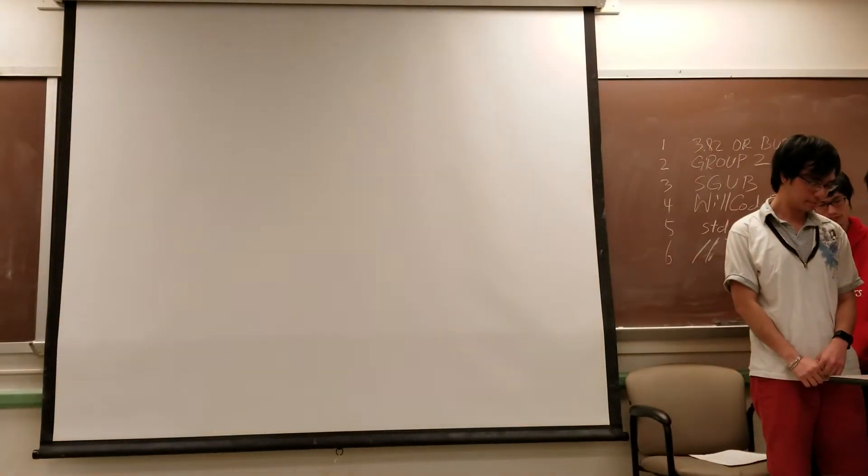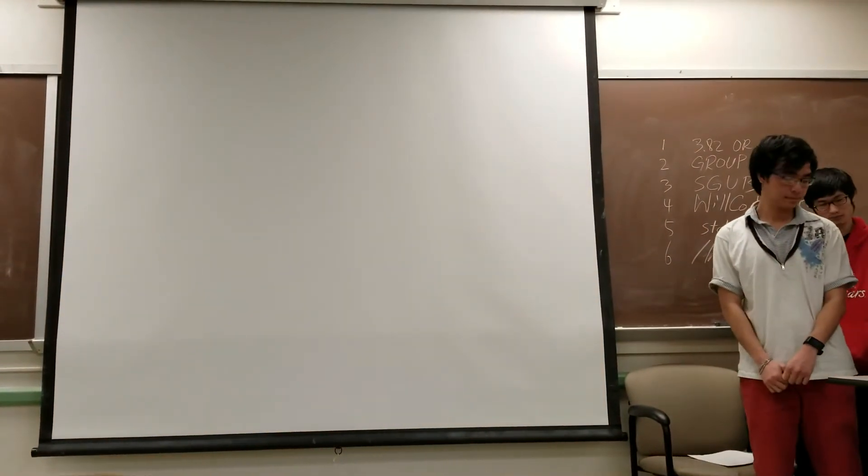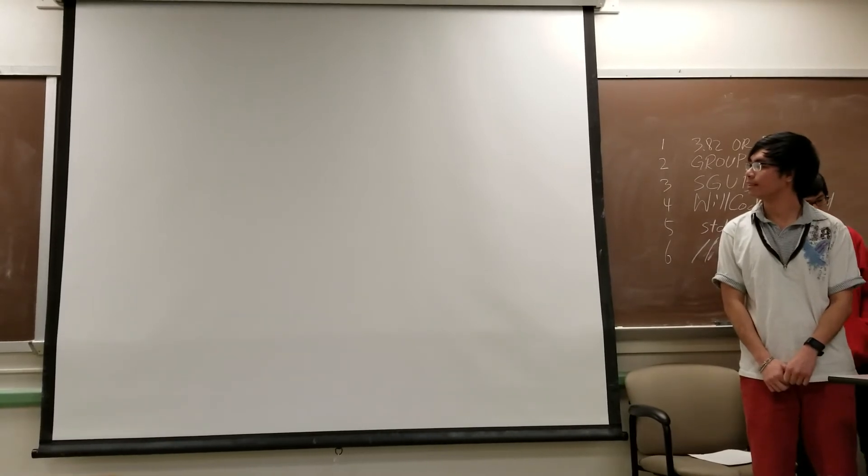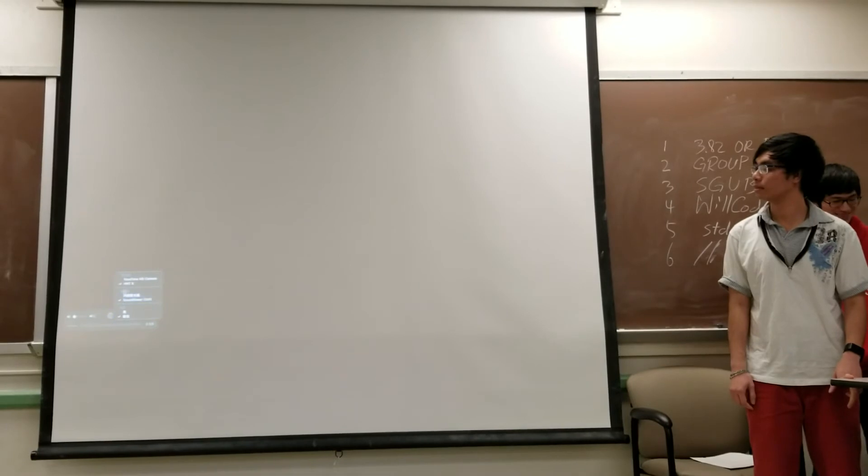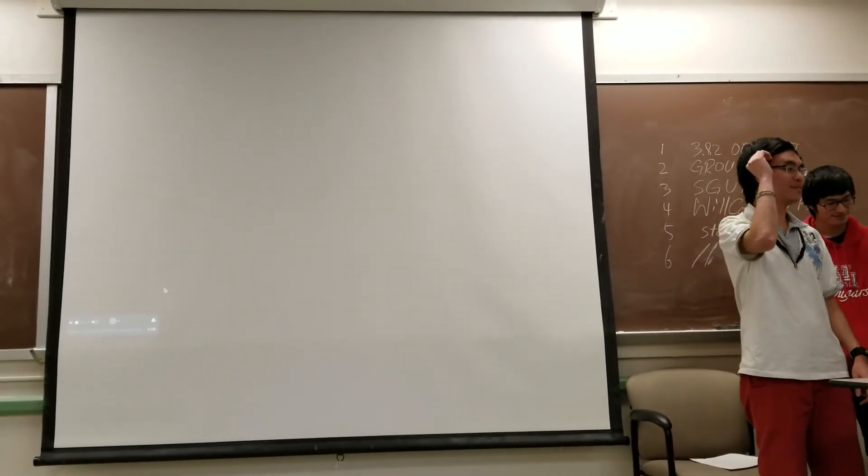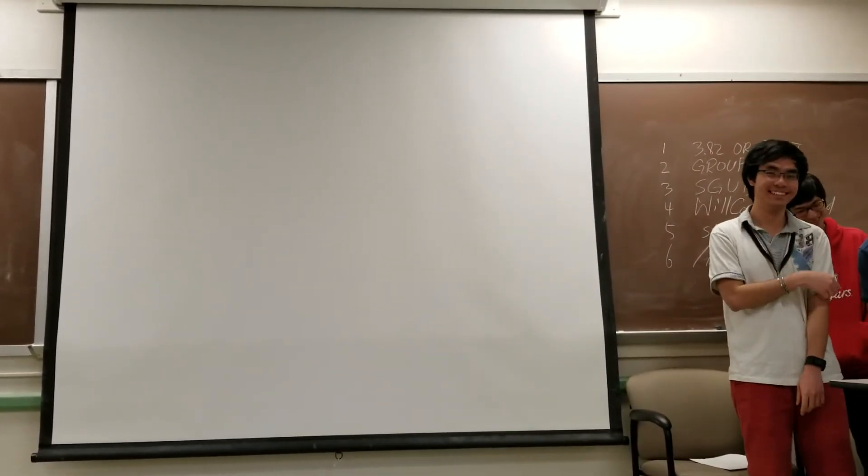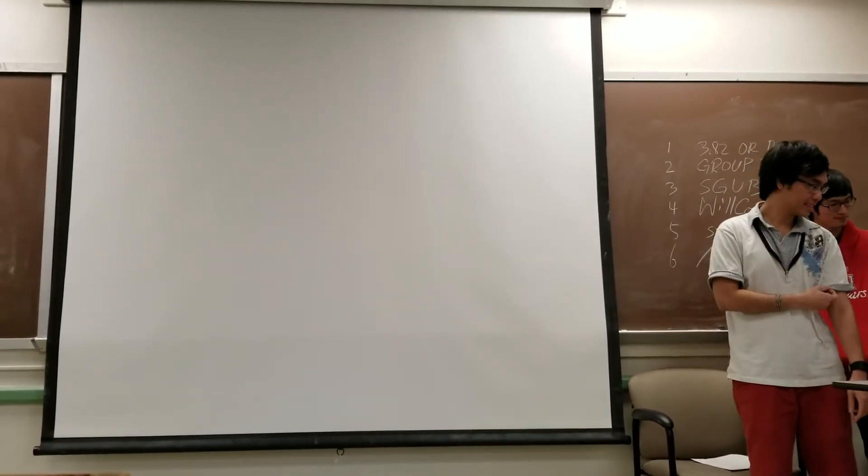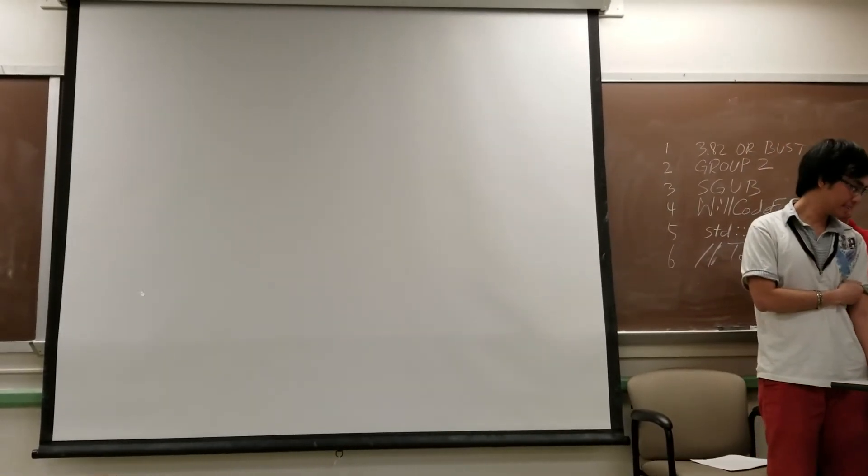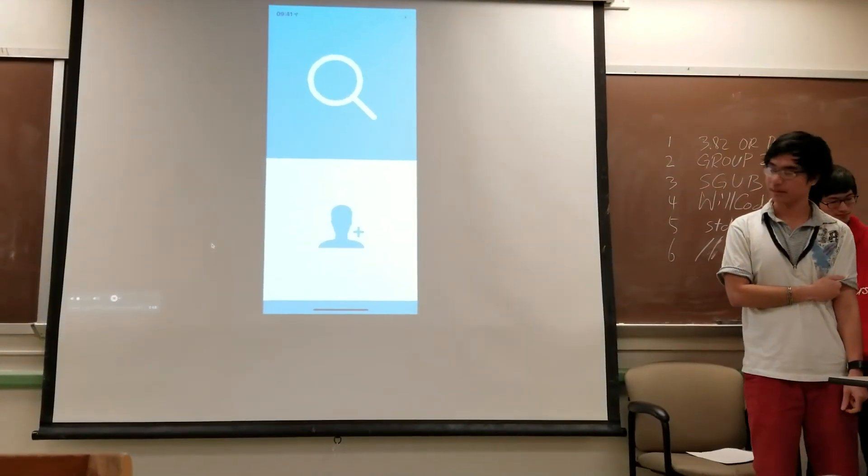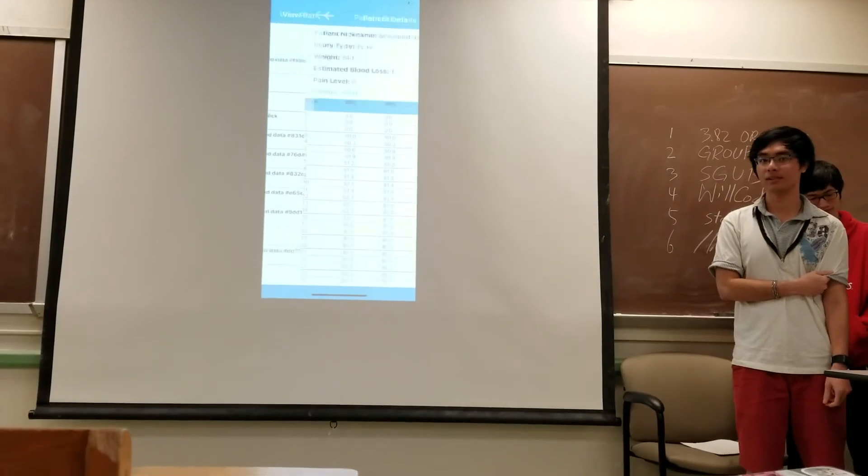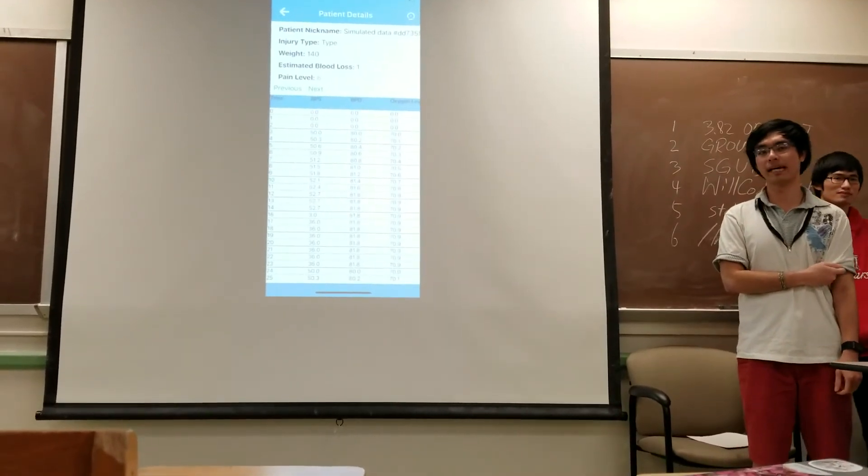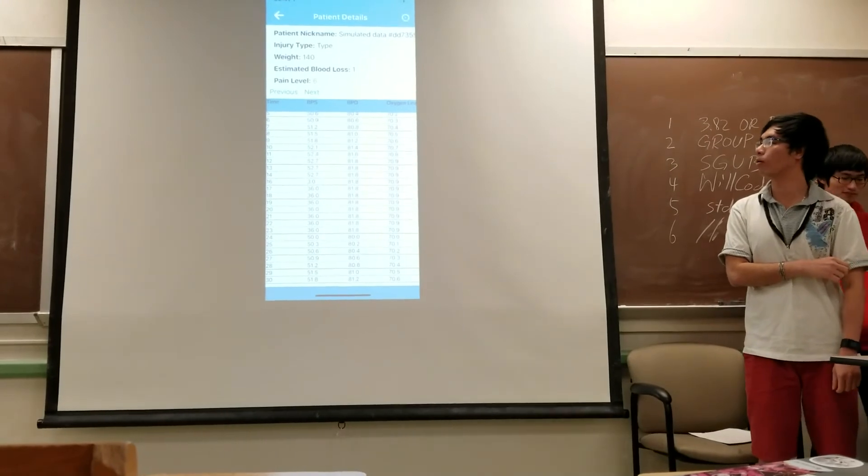And then to show the Realm database is working, we close the app and restart the app. You can see the data. So the data is persistent even when you close the app. The database is stored locally.